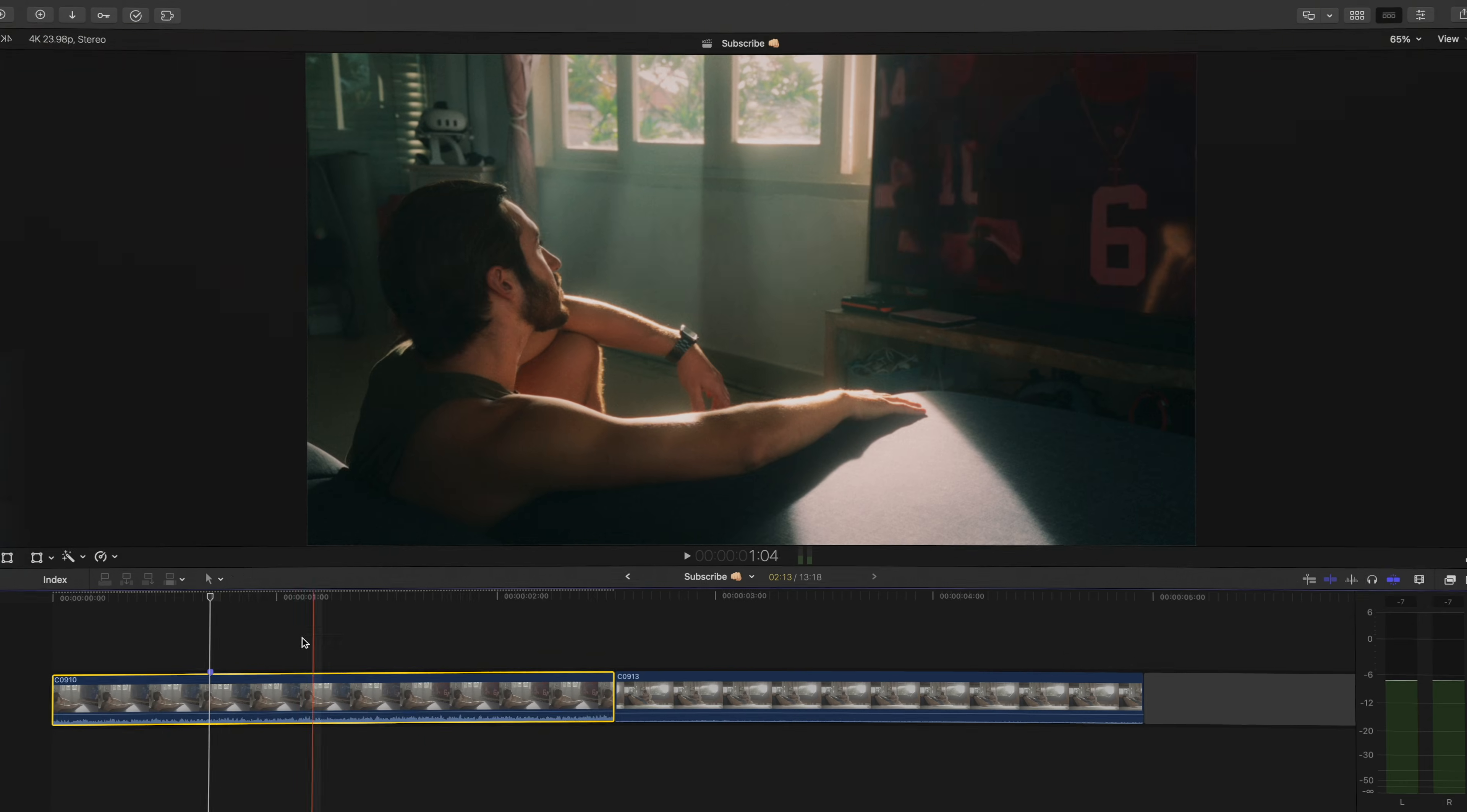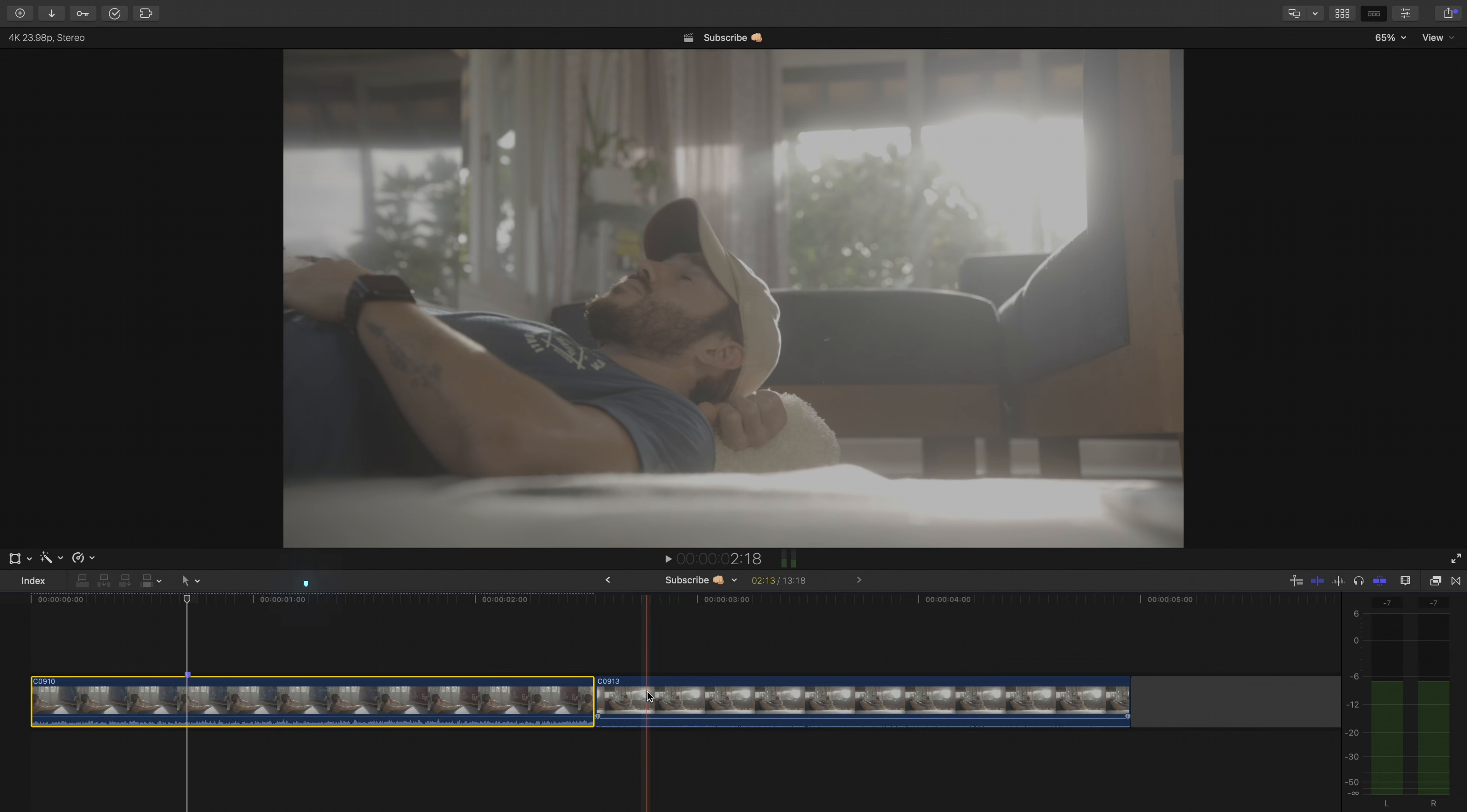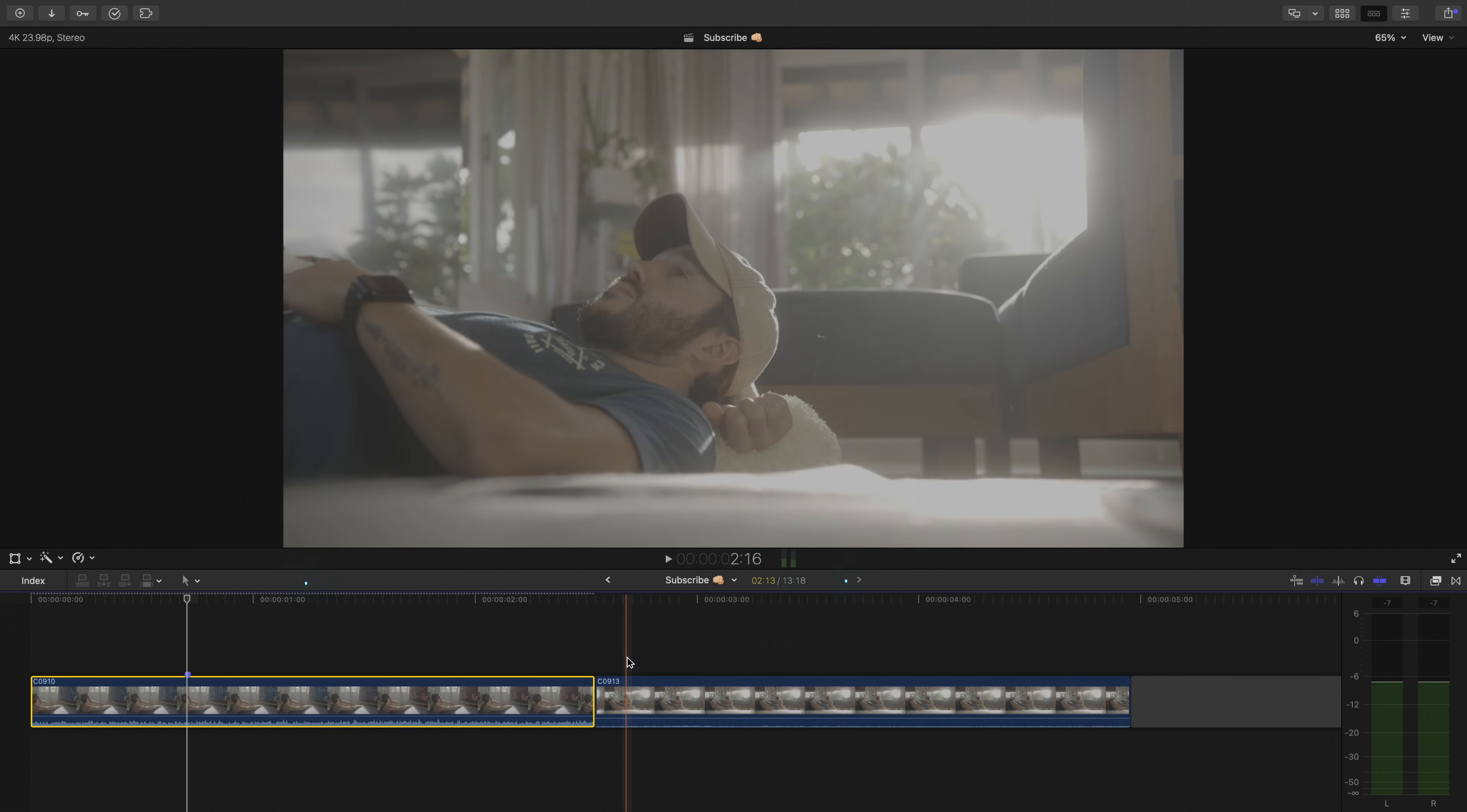So we have two shots here. One we've made a bunch of adjustments on, the other one is naked as can be. So let's apply the corrections that we've made on this clip to this one with all the same settings.